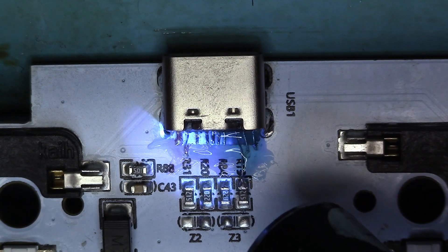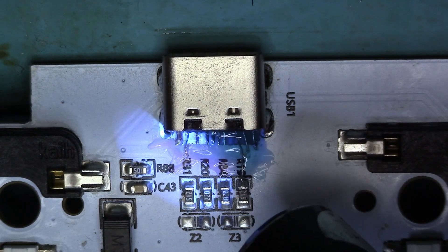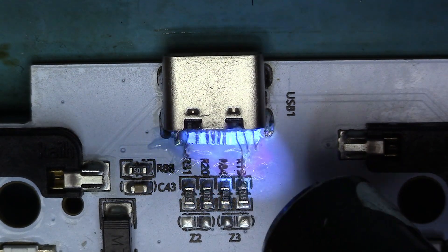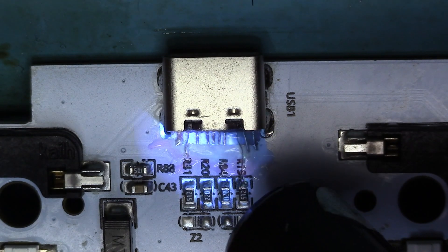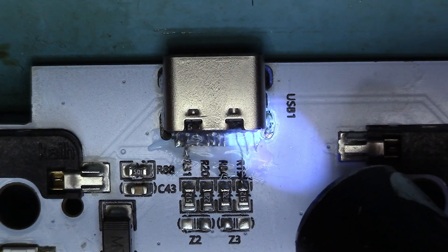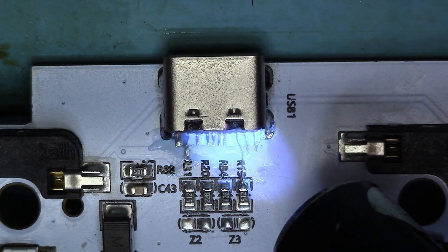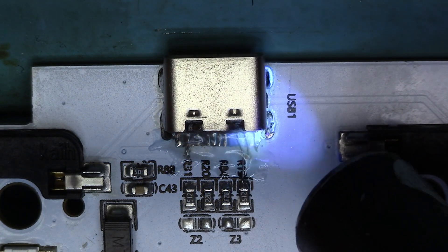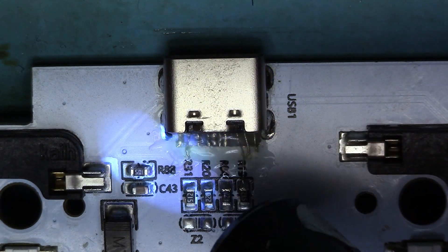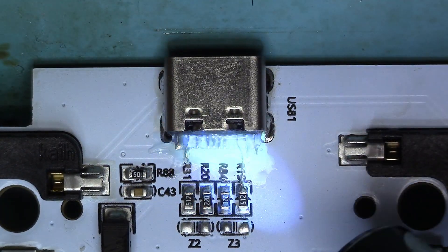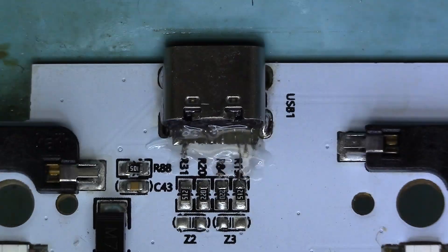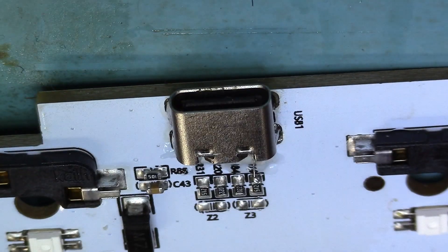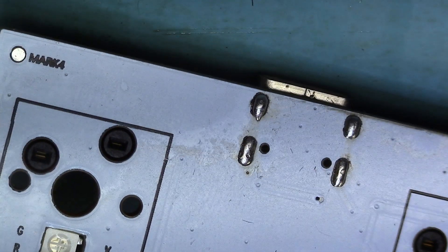And the cool thing about this stuff is it turns clear when it's cured. All right. And just like that, this keyboard is repaired. Nice.